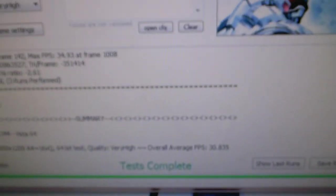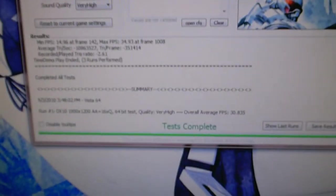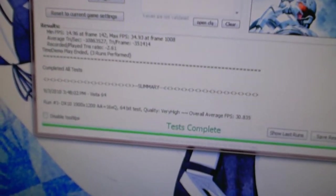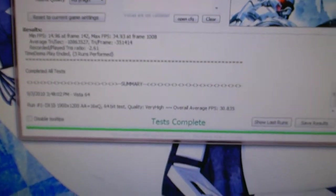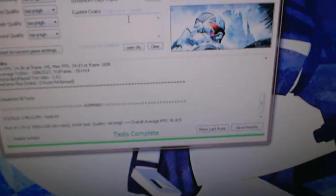All right, well this time we got a minimum of 14.96, a max of 34.93, and an overall average of 30.835. So that's like a two to three frames per second increase, which seems a little low to me. I don't know, maybe my CPU is still holding this card back, I have no idea. So let's move on to Warhead and see if Warhead improves about the same.